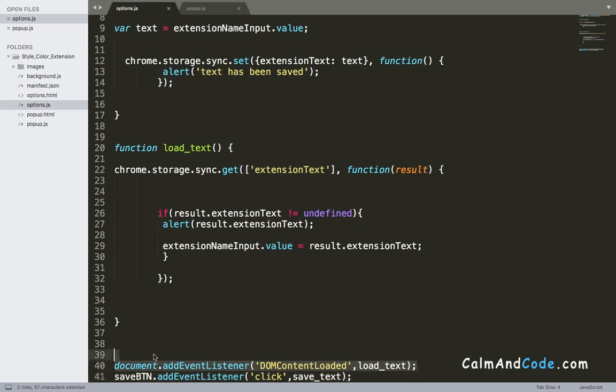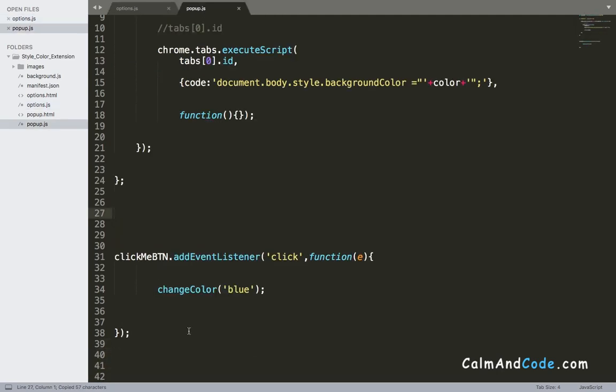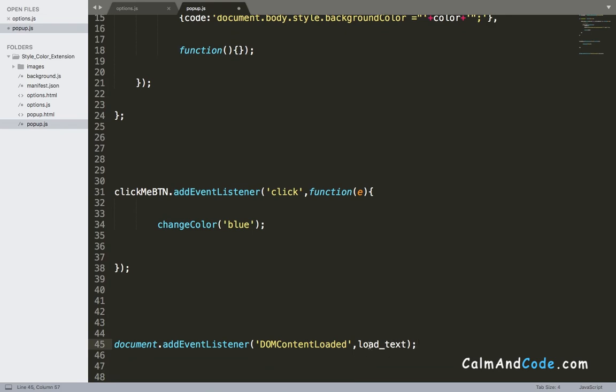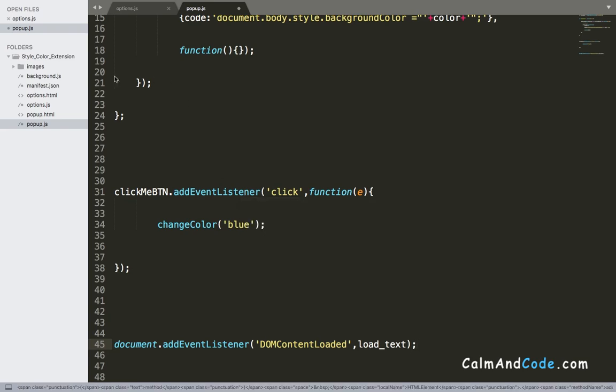I'm gonna get this line of code and paste it in popup.js. The reason why I'm doing that is because we want a function that will be loaded once the user clicks on the icon. Once this function is called, it's going to get the text from the storage and display it.